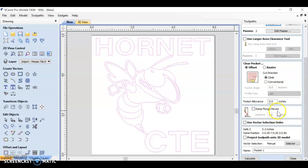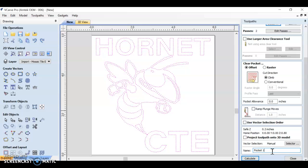We don't need to worry about ramp plunge moves. Everything else should be fine. So you can name your tool path down here at the bottom. I'm going to just name it pocket one all and then push calculate.